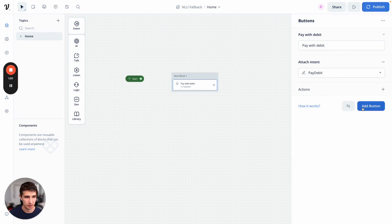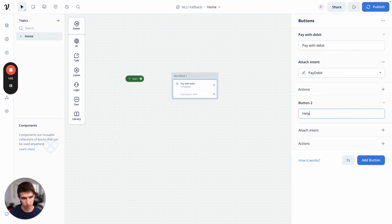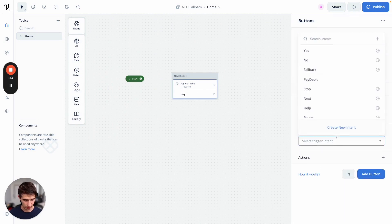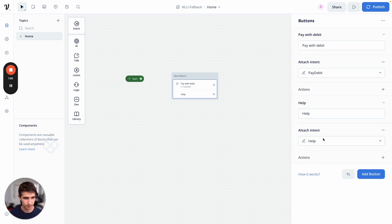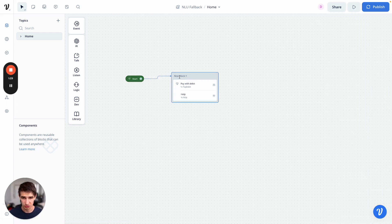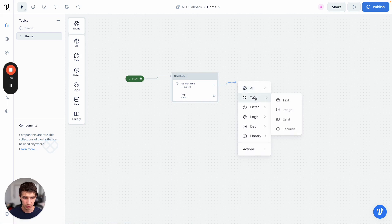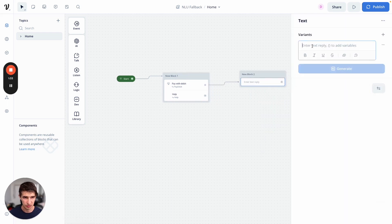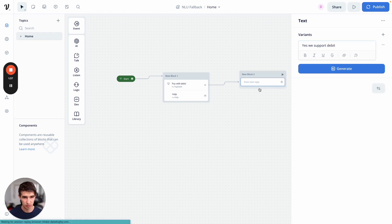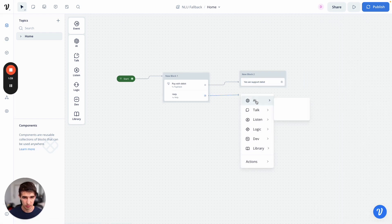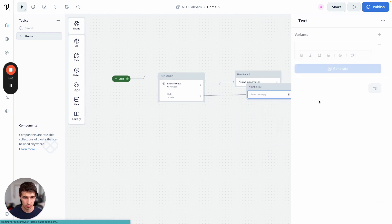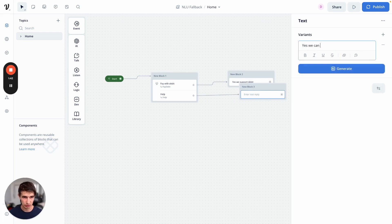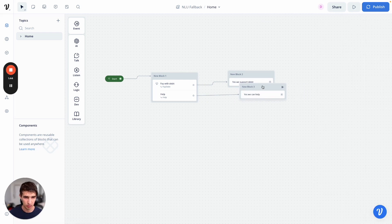Now let's add another button here — help — and attach the built-in. So let's attach this to the start block and then add some talk steps. Yes, we support debit, and yes, we can help. Let's clean up our canvas a little bit here.